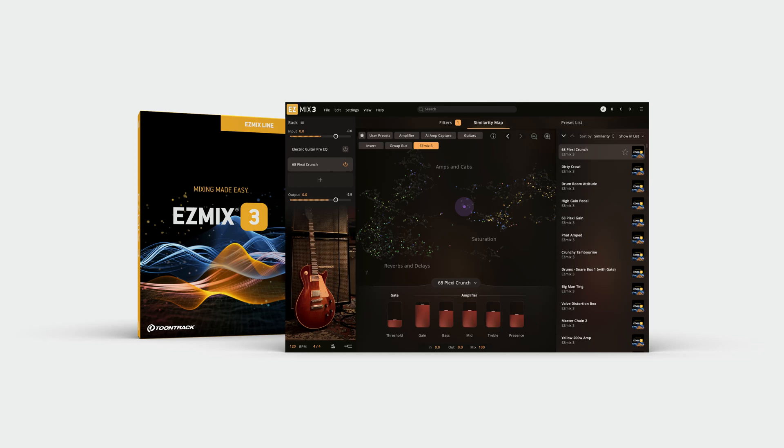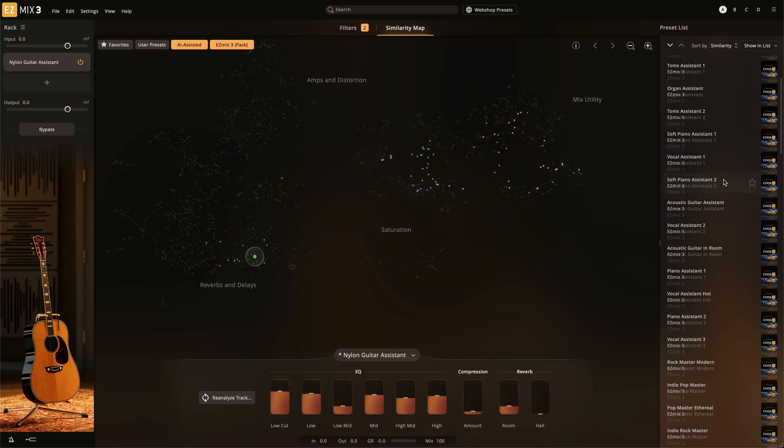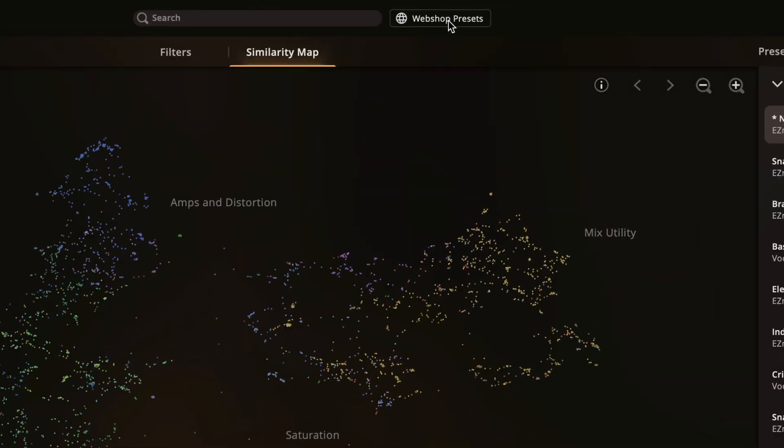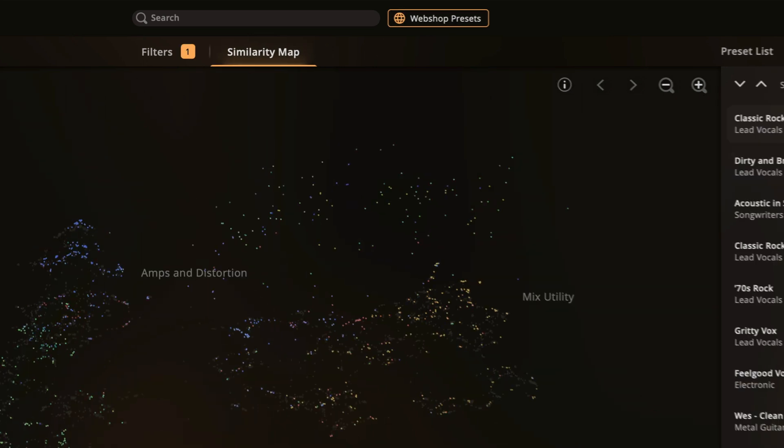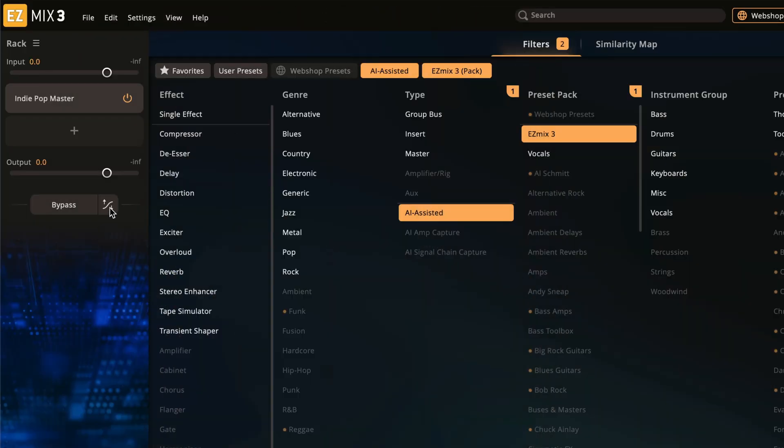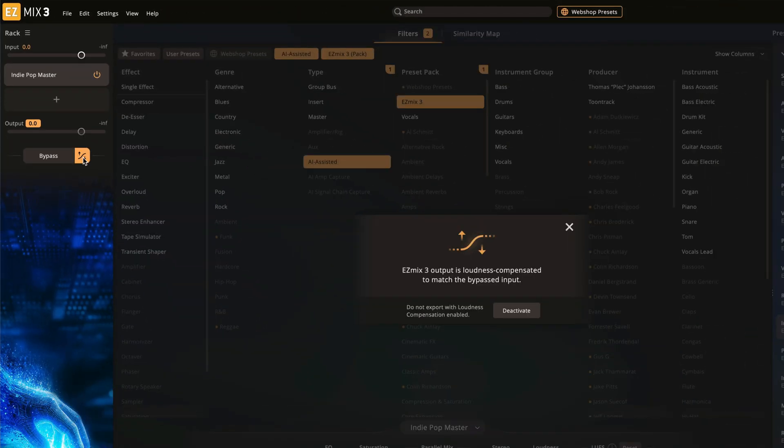The EasyMix 3.2 update offers users expanded presets in the core library, the ability to preview preset packs before purchasing, and overall workflow enhancements to make your mixing experience even better.